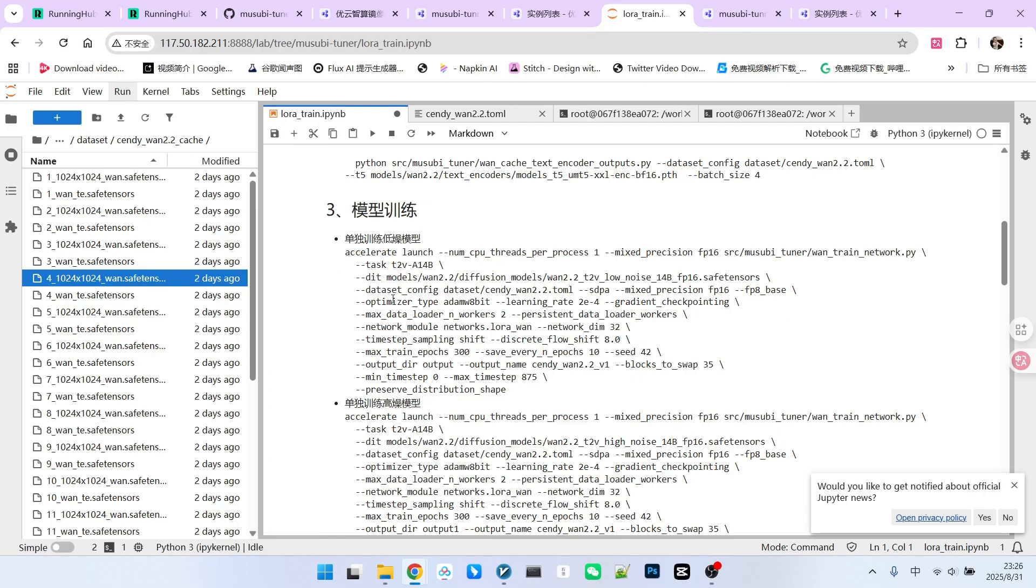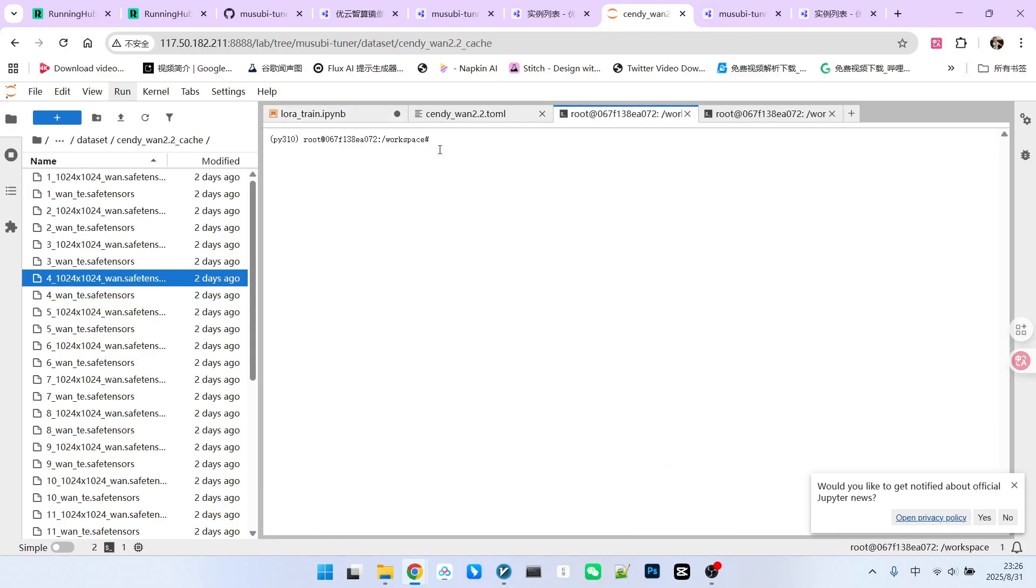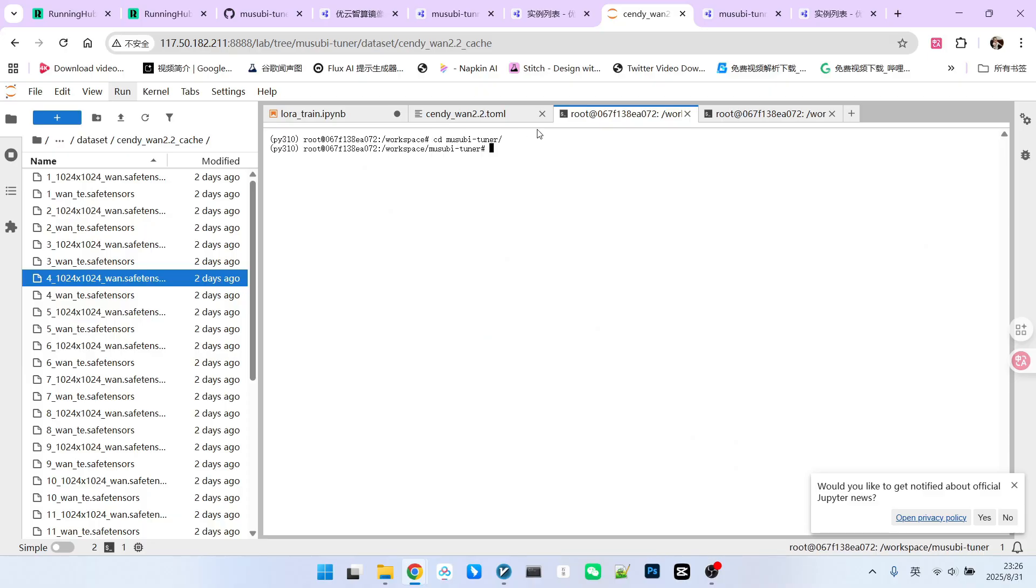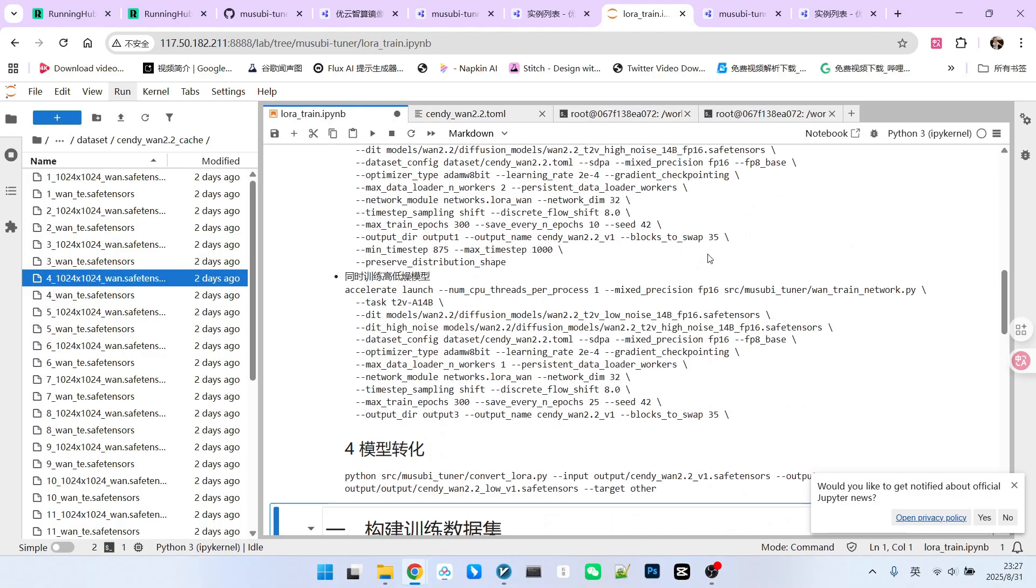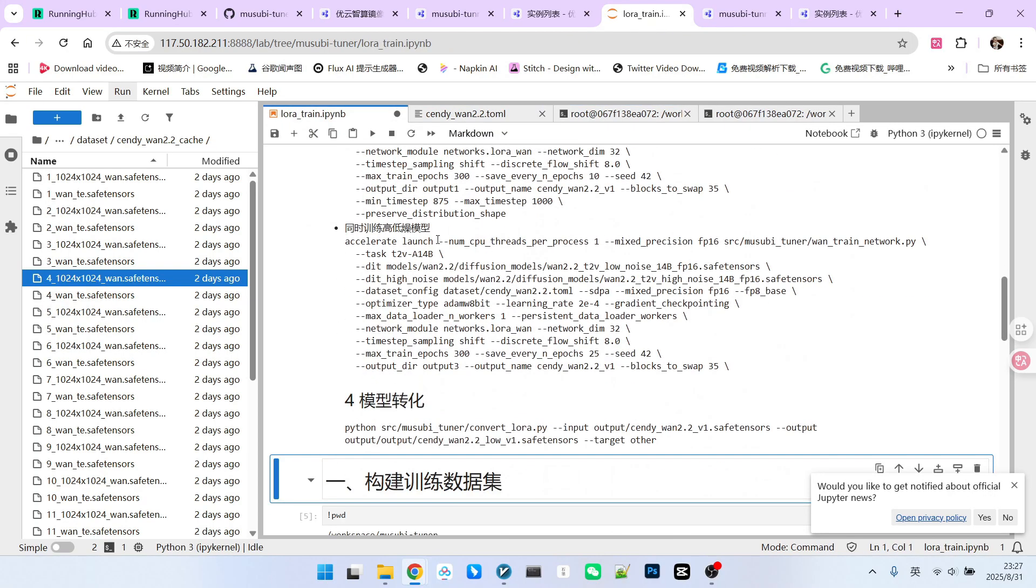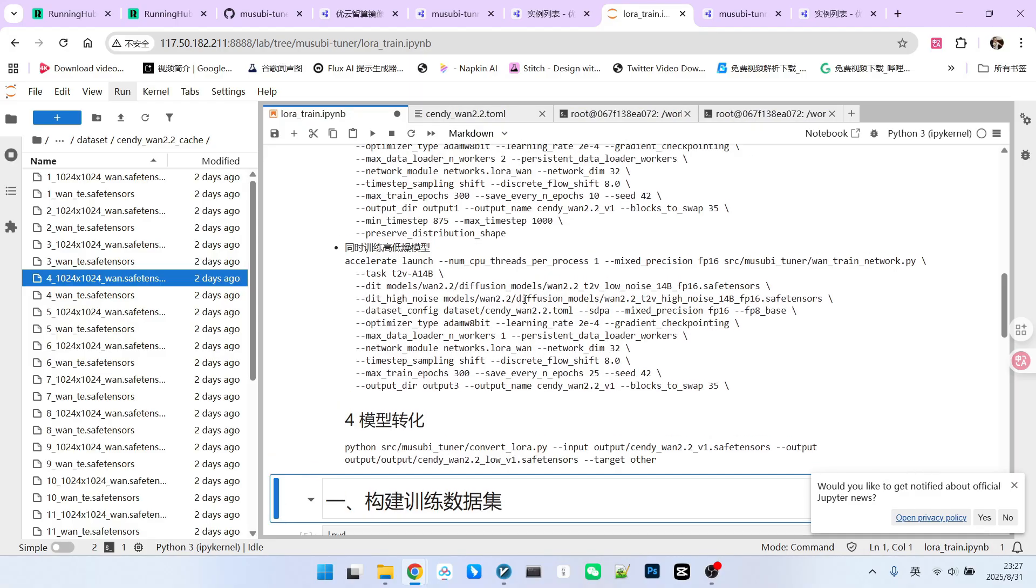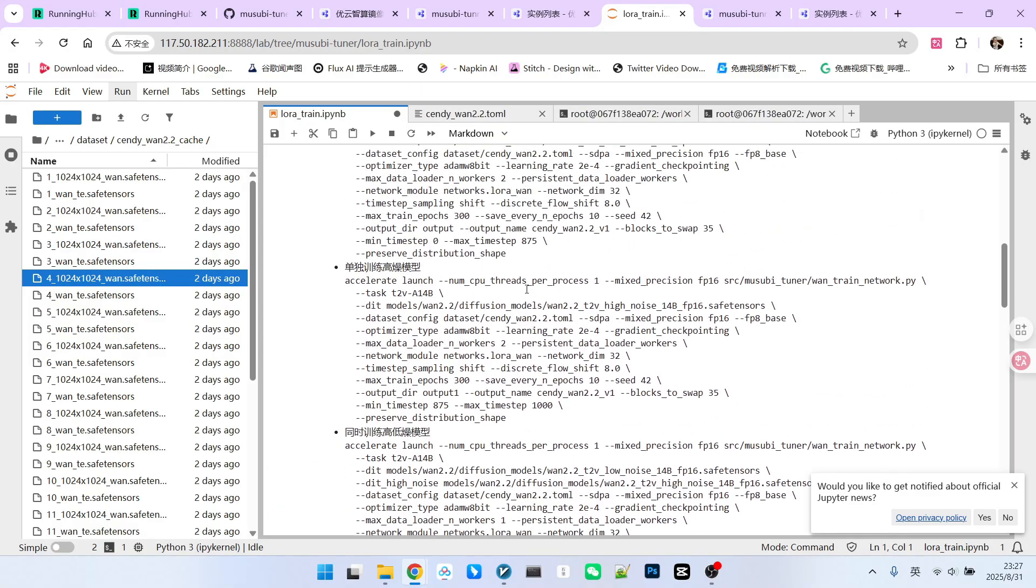Following this, we move on to the model training phase. Let's open the terminal. First, I'll navigate into the Musubi Tuner folder. Then, you need to decide whether you want to train separate LoRa models for the high-noise and low-noise models or train a single, unified LoRa model. Some might argue that joint training yields better results. However, this can sometimes be challenging. For example, if you only have 16GB of VRAM. In such a scenario, attempting to train high-noise and low-noise models simultaneously might not be feasible.